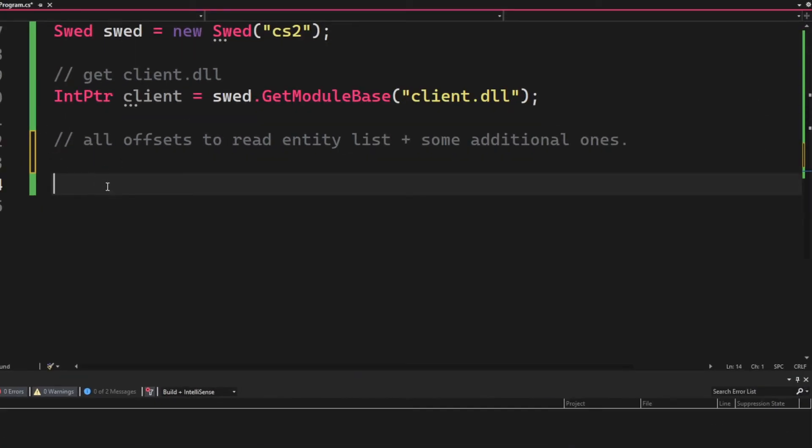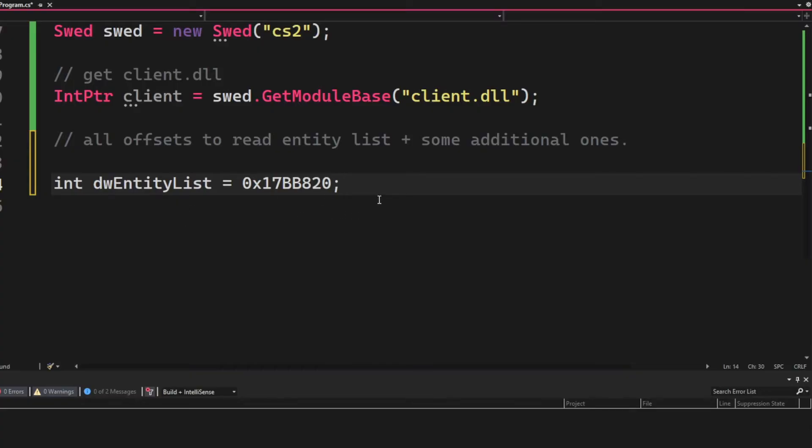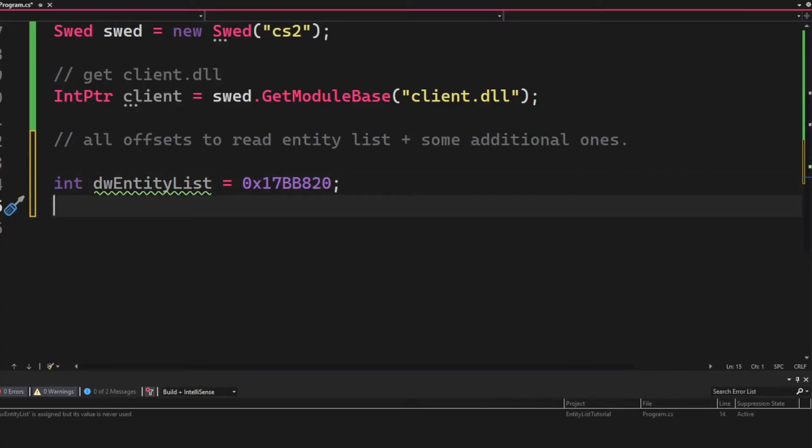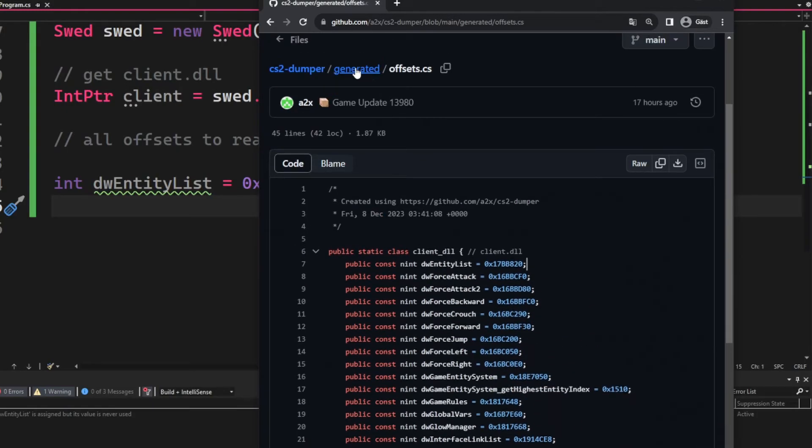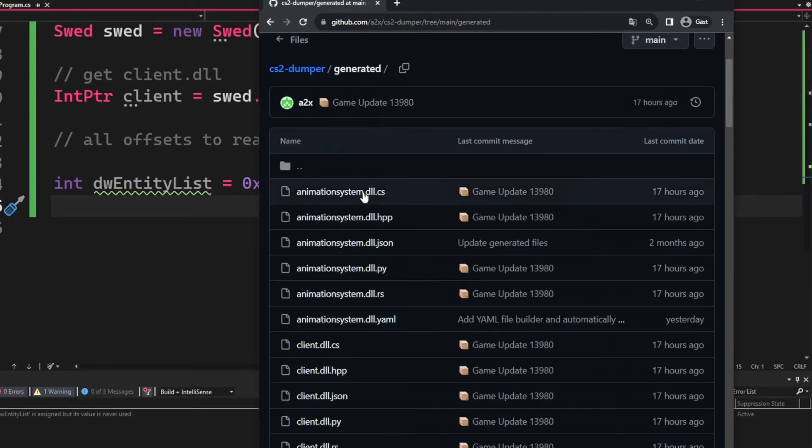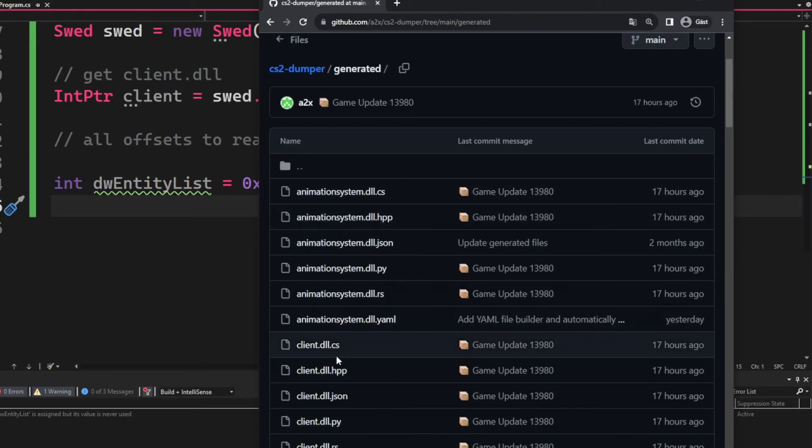We will copy that and store it as an integer, not one of these, an int. I don't know what they are. Next up will be to get the handle for the player pawn. So we will go back to the generated folder.